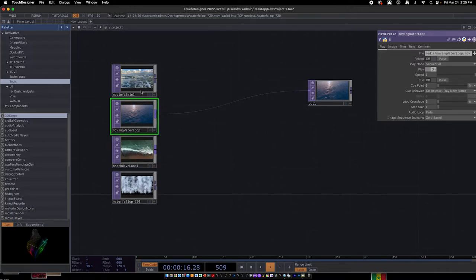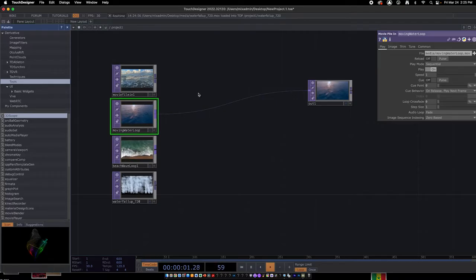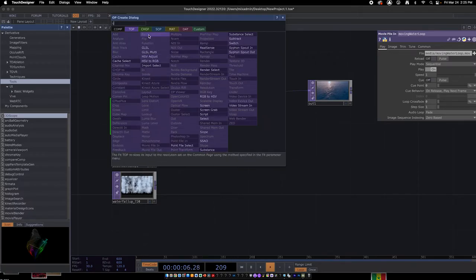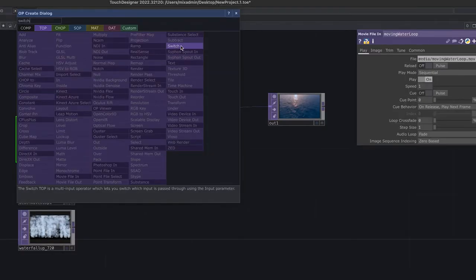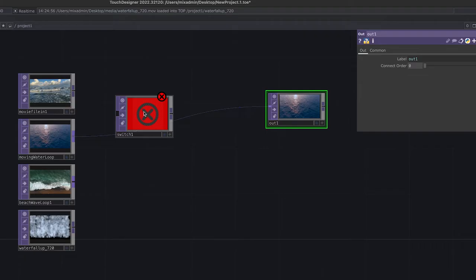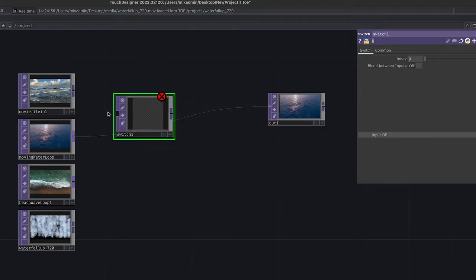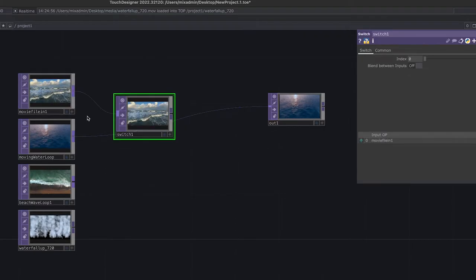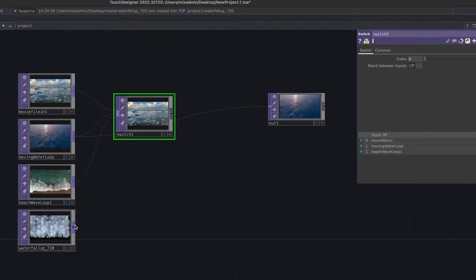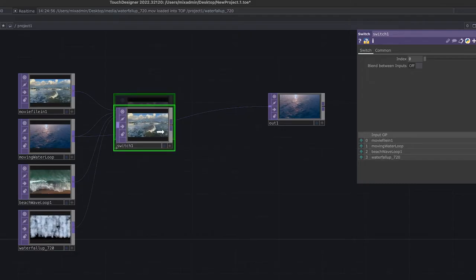To switch movies automatically, we'll use the keyboard. Double-click the background and type 'switch'. In the TOPs there's a switcher that lets us switch between inputs. Notice the input for the out node is very thin, but the switch input is very thick — meaning it accepts many inputs. We can put as many things as we want into the switch. Now we have all four movie files going into the switch.